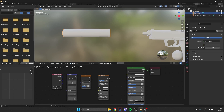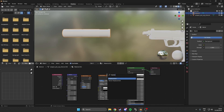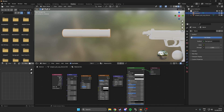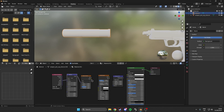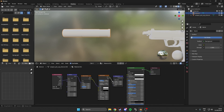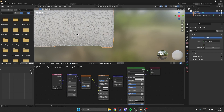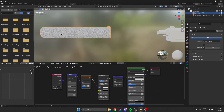Then we want to link up all of these nodes together. We also need a displacement node. The object output goes into the vector of the mapping node. Then the mapping vector goes into the vector of the noise texture. The color of the noise texture goes into the vector of the brick texture. Then the brick texture goes over to the height of the displacement, and the displacement goes into the displacement output. You can now see that a kind of pattern shows up.